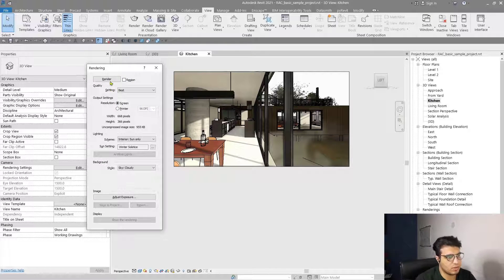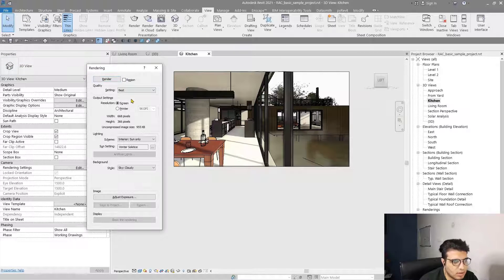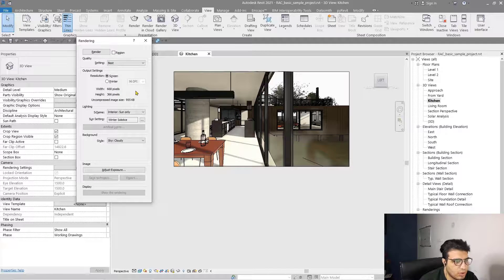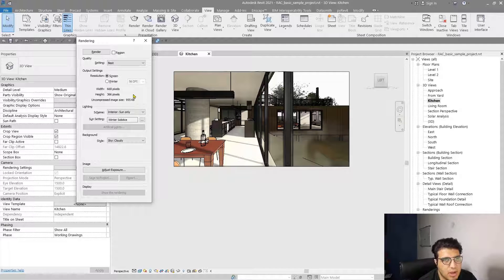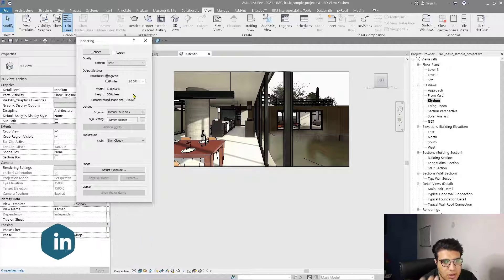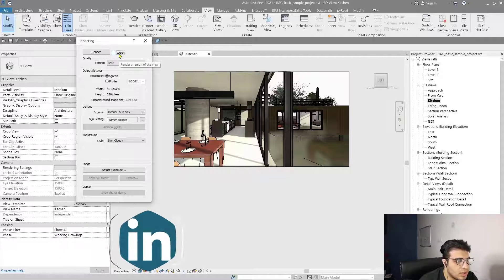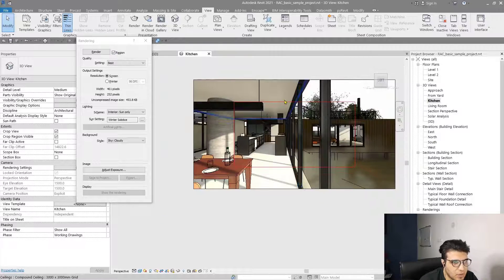The first button is Render — when you click on Render the rendering process will start. But before that you need to do some adjustments that are very important because they specify your rendering time, your quality, your pixel density, and other things. The first one is Region — when you check Region you can render just a smaller part of your view.